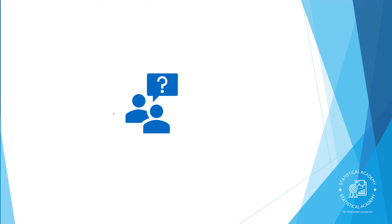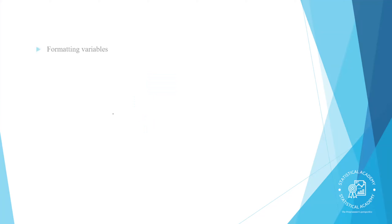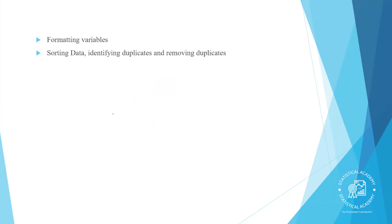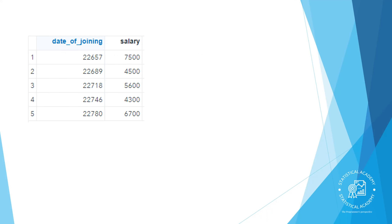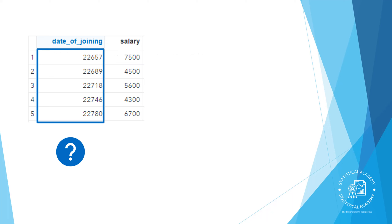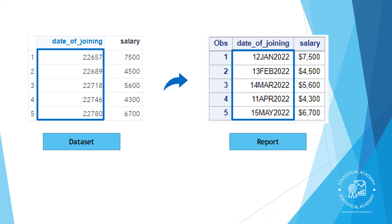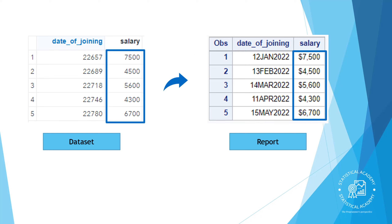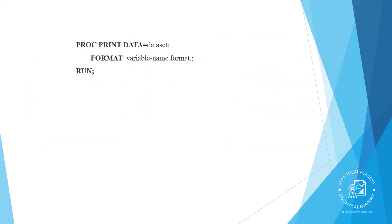In this video we will learn formatting data, sorting data, identifying duplicates, and removing duplicates. Sometimes when you are exploring data it can be difficult to interpret the raw values. For example, it's impossible to visually evaluate SAS date values such as date of joining in raw form. In your report you probably want to display values in a format that is easy to understand. Numeric variables such as salary store digits, but we might want to display those numbers with commas or currency symbols to make them easier to interpret quickly.